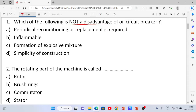If we use oil, periodical replacement of oil is required from time to time. This is actually a disadvantage, not an advantage.